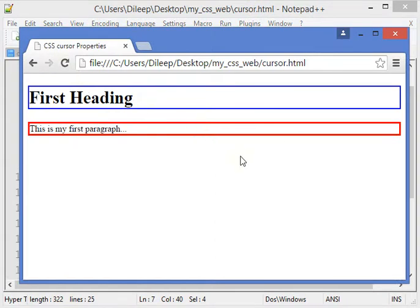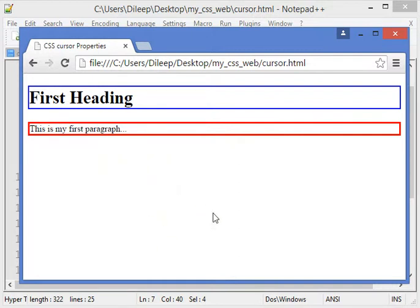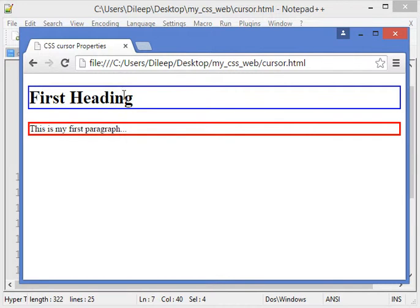Let's see initially how our web page looks like. This is how our web page is initially looking. Now you can see here our cursor, how it looks like. It's an arrow.